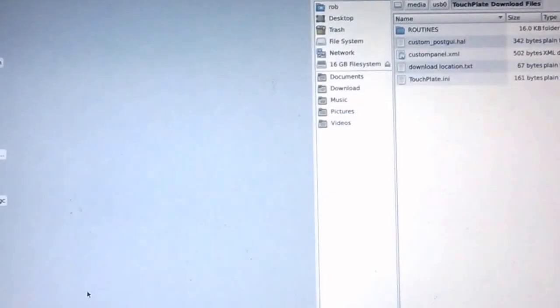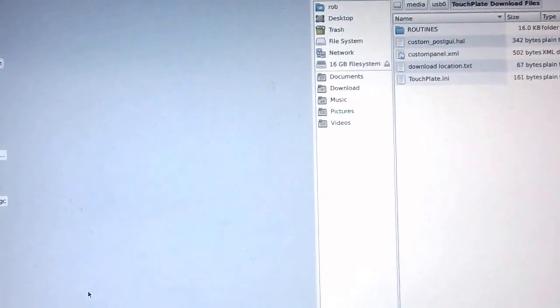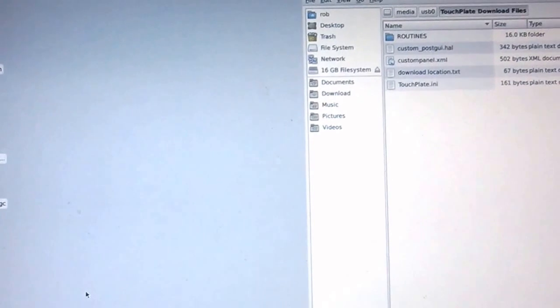Hi, this is Rob. Today I want to talk about setting up a Linux CNC machine with TouchPlate.